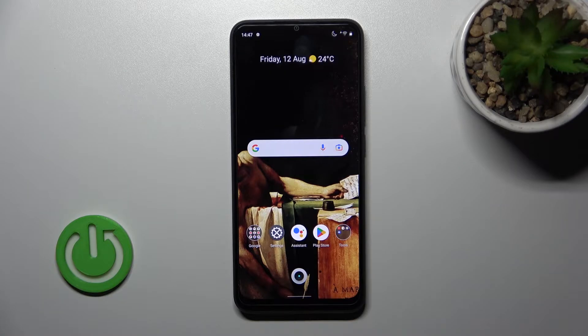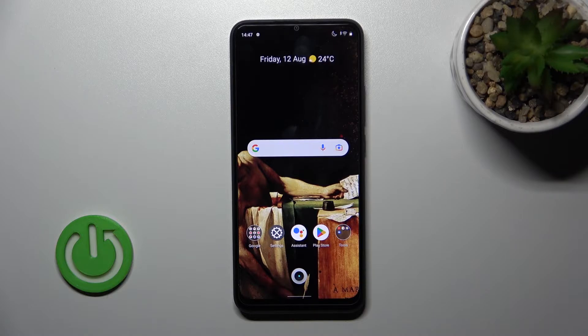Welcome to the realme C30 and I'll show you how to find and manage sound settings on this device.